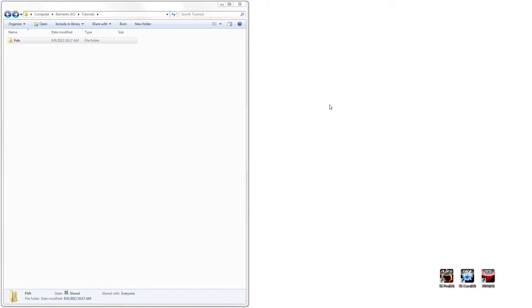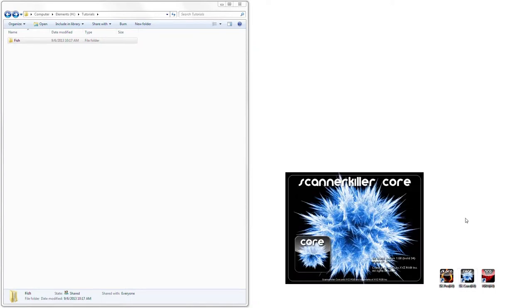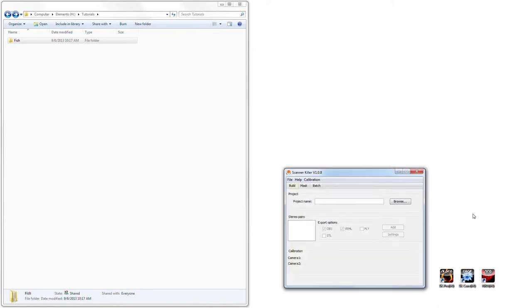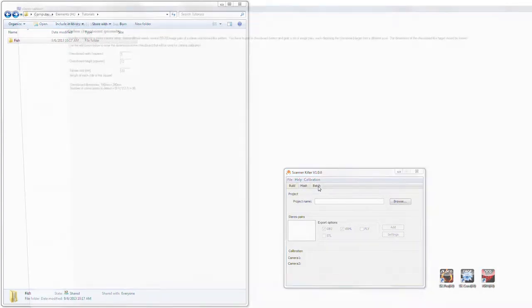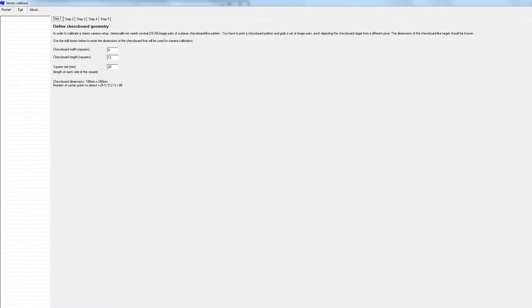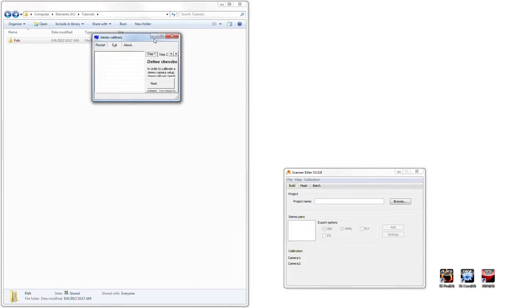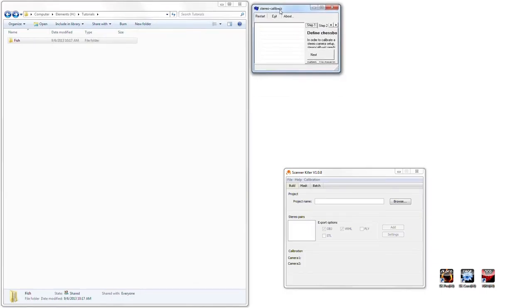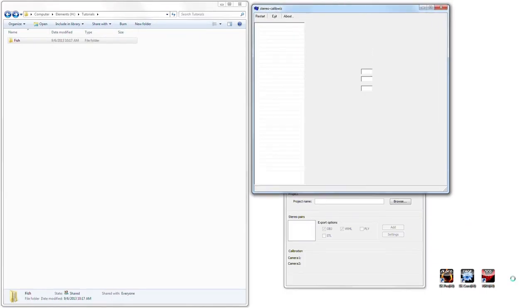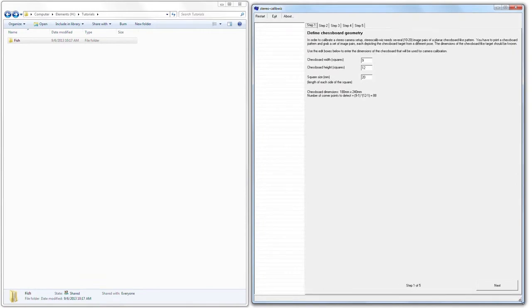Welcome to the tutorial for calibrating your stereo paired cameras for use with Scanner Killer Core and Pro. I'm going to start by clicking the Core software icon on the desktop. Both Core and Pro calibrate in the exact same manner. Regardless of your software, this is the procedure that you would follow. Once the GUI is open, you'll notice there's a calibration tab on the top. Simply click that and then click Calibrate. I'm just going to resize this window. This is the Scanner Killer Calibration Wizard.